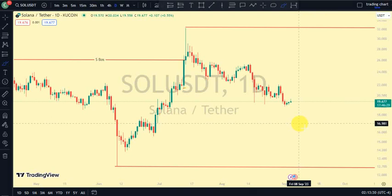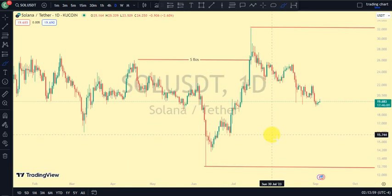Hey guys, welcome back to Clarity Chart Analysis. In this video I will use market structure to tell us our current position of Solana on the price chart and also use market structure to predict the next possible move of Solana. If you're new to this channel and you want to make money on both directions of the market and know your current position on the price chart, this channel is for you — please subscribe, like, and turn on notifications.